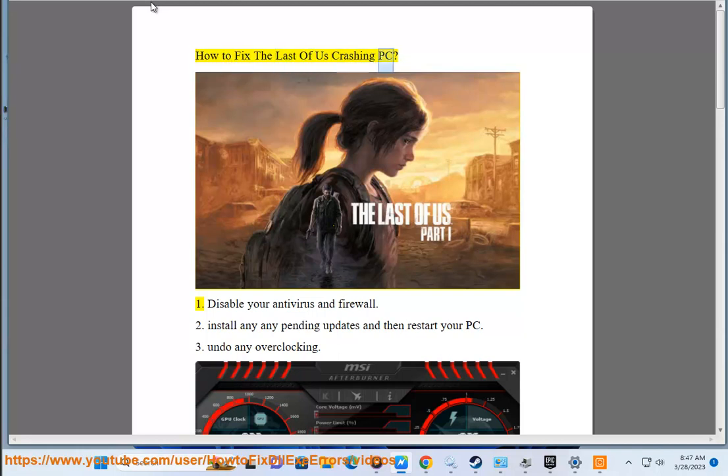How to fix The Last of Us crashing on PC. 1. Disable your antivirus and firewall.